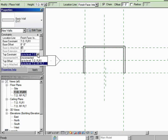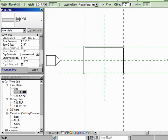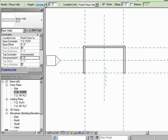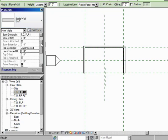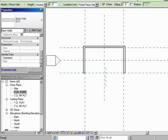Now if I pick the Top Constraint, I can say Unconnected. And that's just giving it a Height. That's the same thing as we just saw in the Options bar. There are things which are grayed out, which you can't change until you've actually drawn the wall.